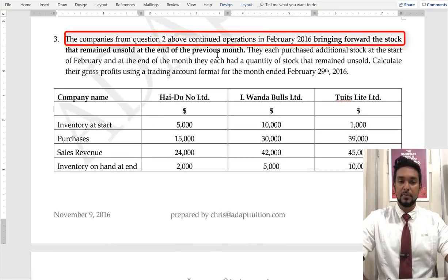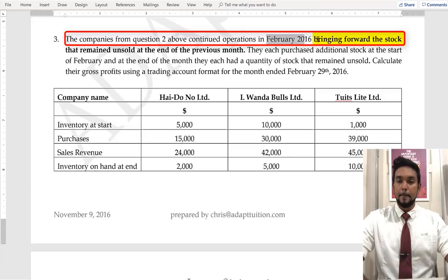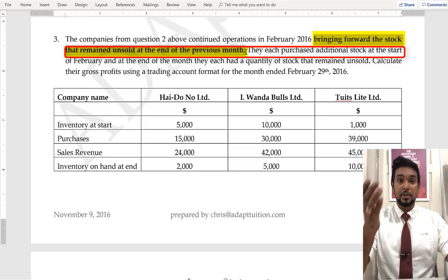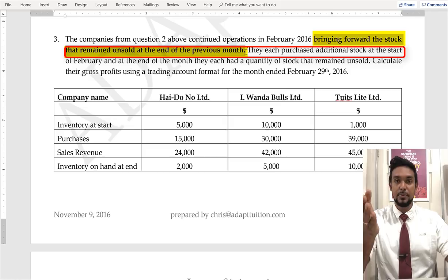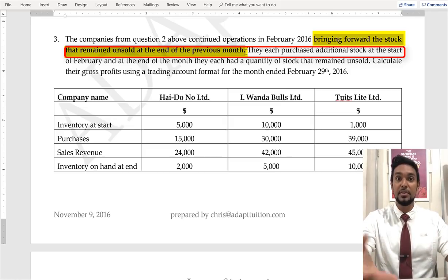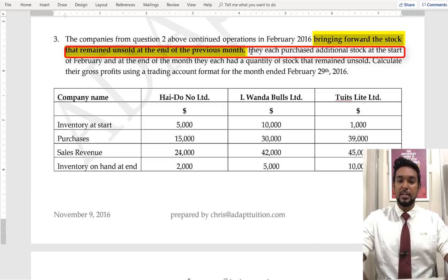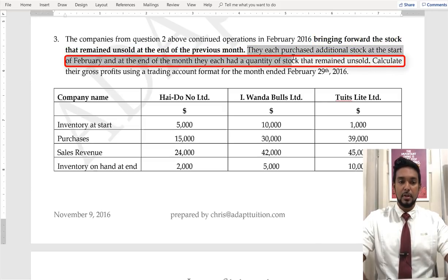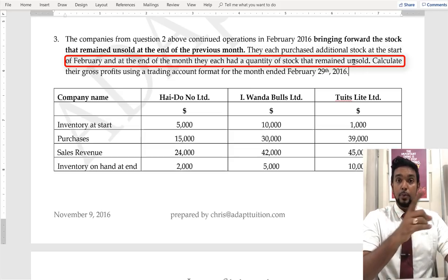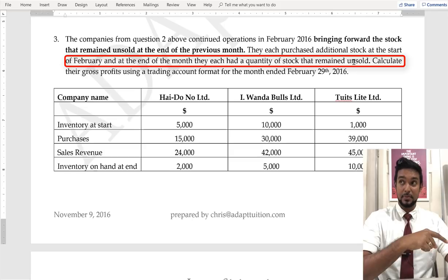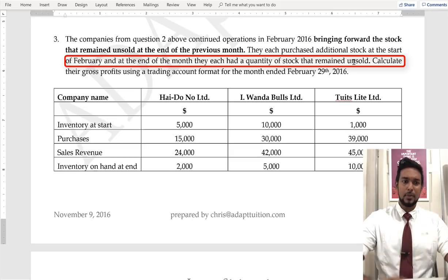Question three: the companies from question two continued operations in February 2016, bringing forward the stock that remained unsold at the end of the previous month. You don't throw it away — you bring it forward to the next month to sell, because you want to make a profit on whatever you buy. They also purchased additional stock at the start of February, and at the end of the month they each had a quantity of stock that remained unsold. So we brought forward stock from last month, bought more stock, sold some, and still had some left.